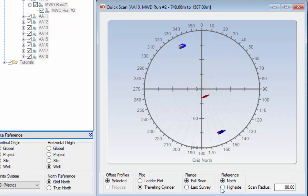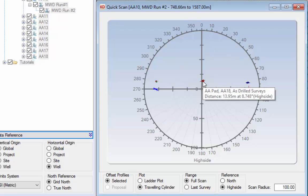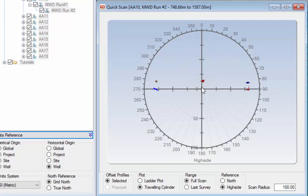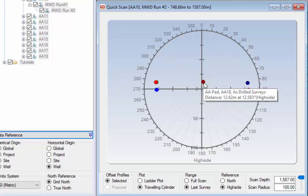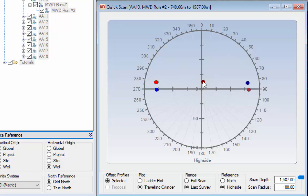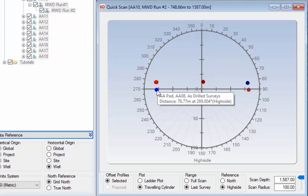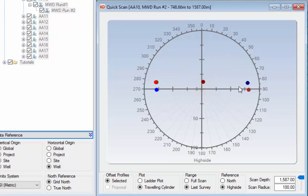We can change this to high side reference. Now we can see that well AA18 is above us and slightly to the right. Clicking the last survey option shows the vicinity of wells at our last survey point, which is currently 1,587 meters depth. We can see exactly where the other wells are. AA18 is 12.62 meters away with a high side direction of 12.6 degrees. There are also a couple of wells to the left about 78 meters away and a couple to the right about 80 meters away.